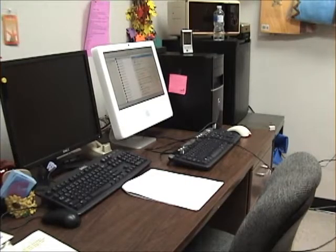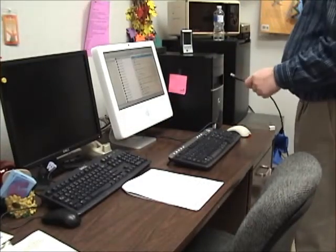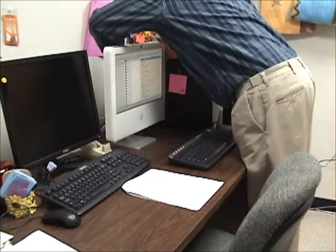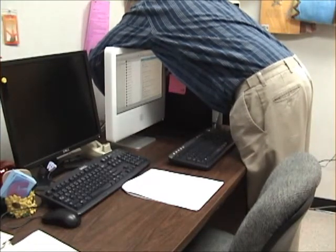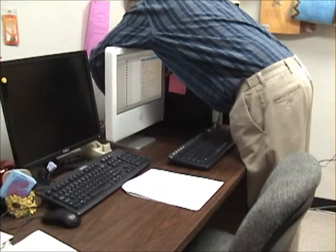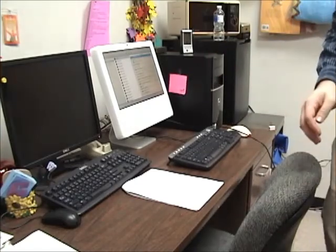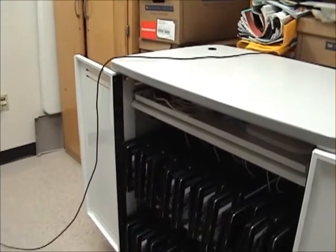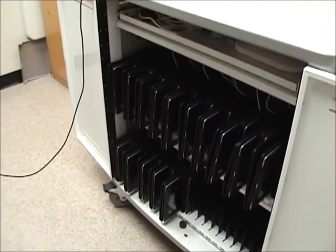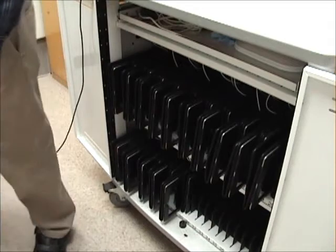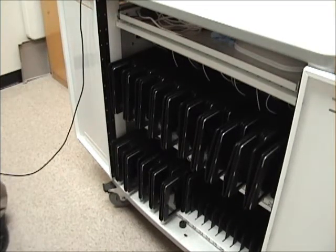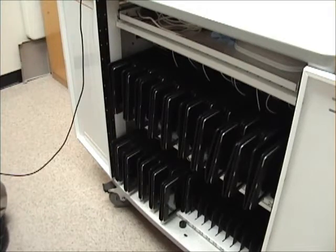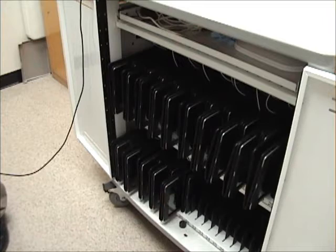I'm now going to plug the USB cable from the iPad cart into the back of the Mac while Apple Configurator is open, and this will begin the iPad update process. There is now a series of little pie graphs next to each one of the iPads and the update process is beginning.